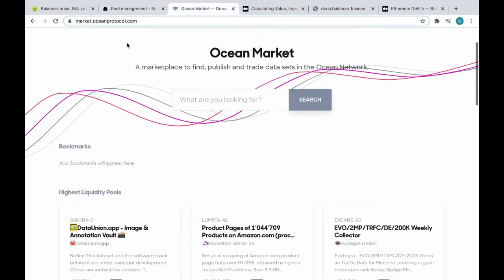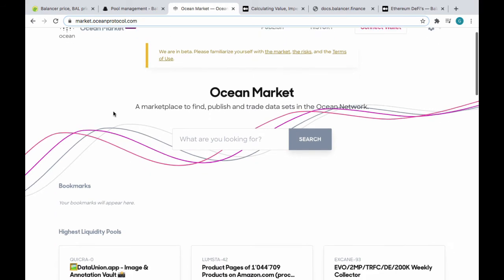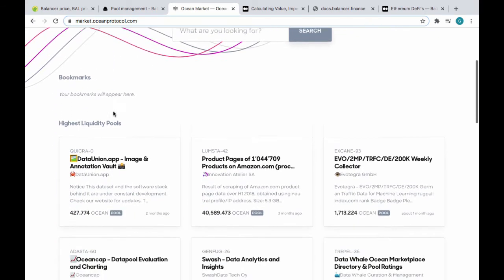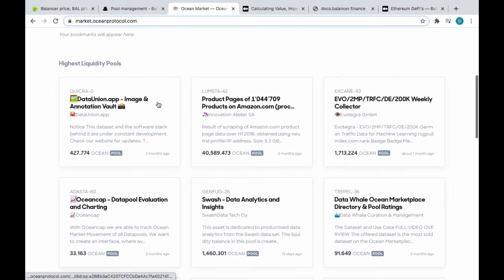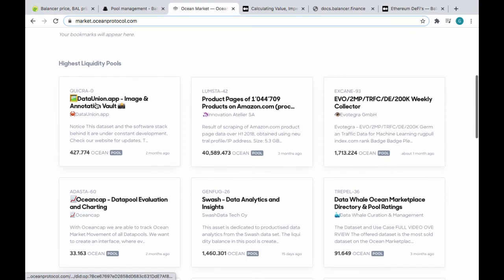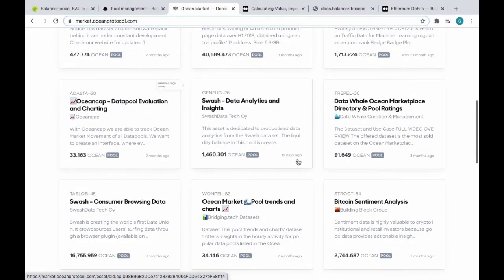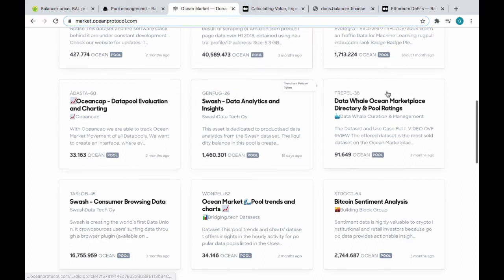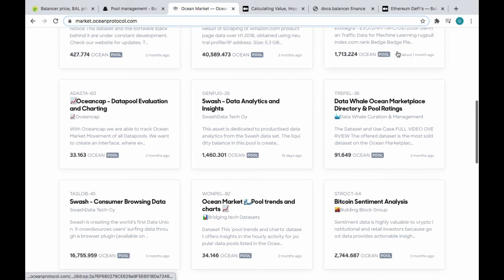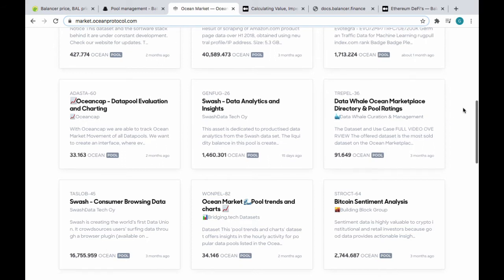The point is, yeah, I'm going to take out these Bal tokens here. Ocean Protocol's marketplace, you can find it at market.oceanprotocol.com. Basically there's these data sets. If you click on data union app, image and annotation vault, there'll be a description in here about what the data set is. I published a data set, actually. I actually did a series of videos, educational videos, on how to do things in the Ocean Protocol Marketplace, and they were quite in-depth, several hours of material.